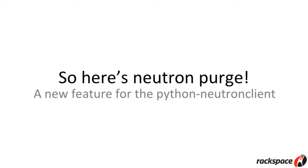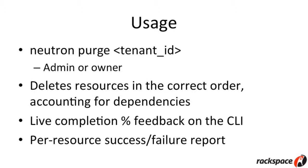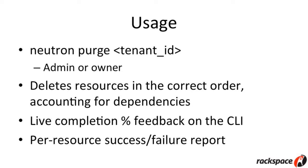We have a new command in the Python Neutron client called NeutronPurge, and this is how you use it. You simply use NeutronPurge, and you provide a tenant ID. If you're an admin, you can provide the tenant ID of any tenant that you have control over. In fact, if you yourself are a tenant, you can provide your own tenant ID if, for some reason, you decide you want to kill all the resources that you own. It will delete all of the resources in the correct order. It communicates with Neutron via the API, so this isn't built directly into the Neutron service itself. This is all client-side.